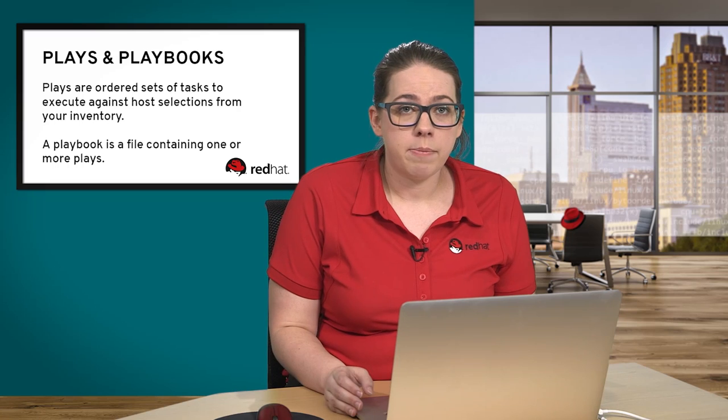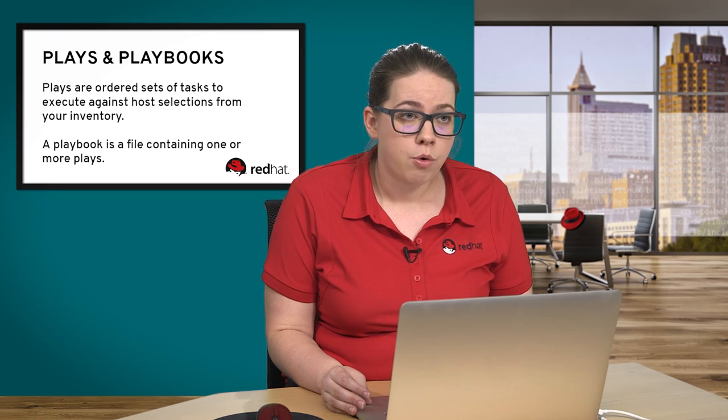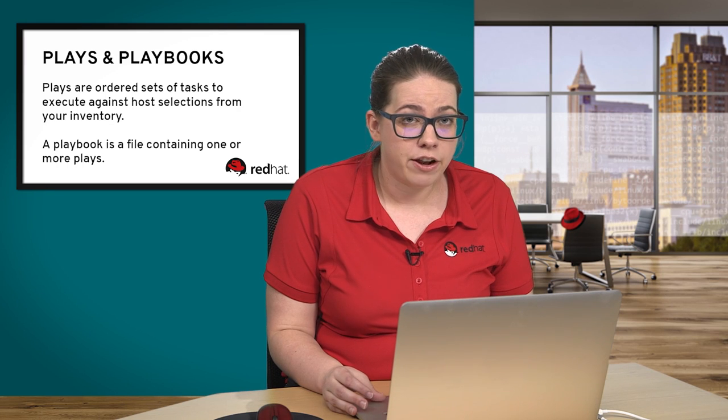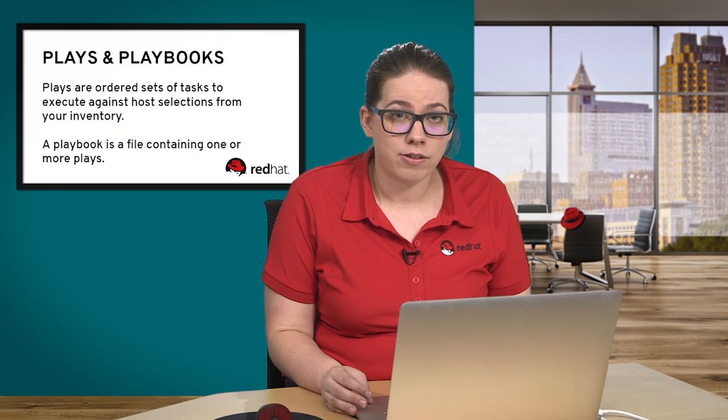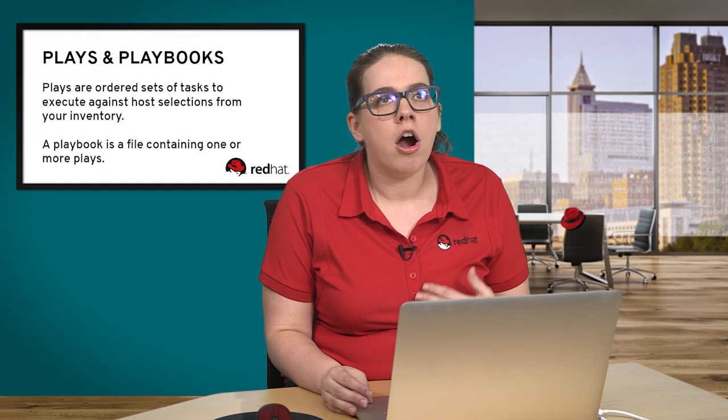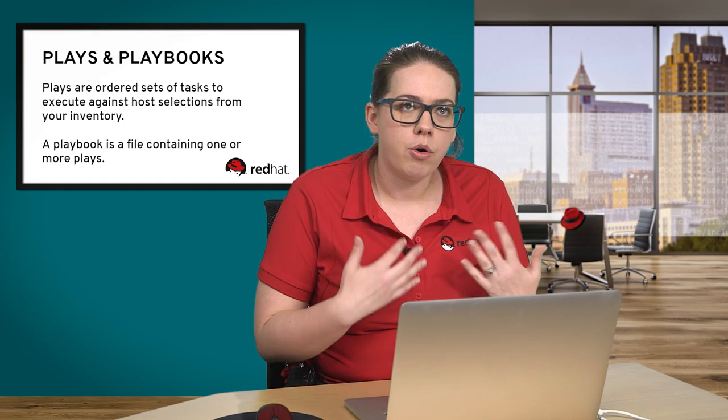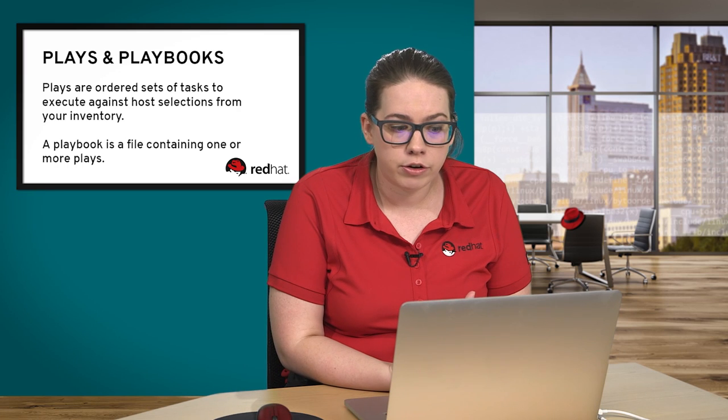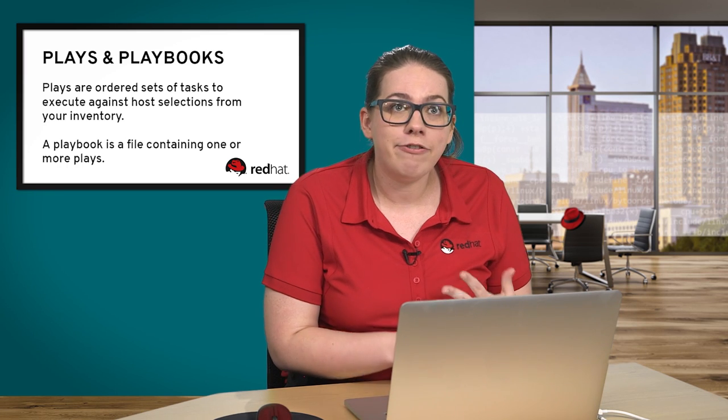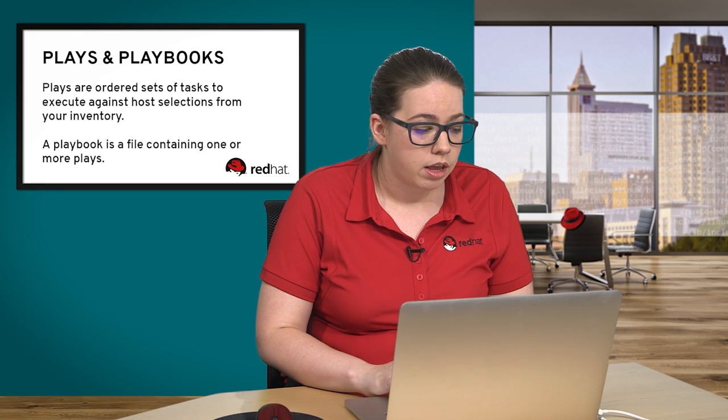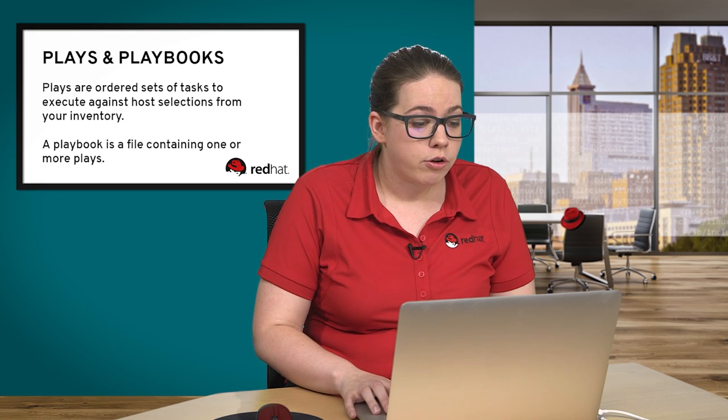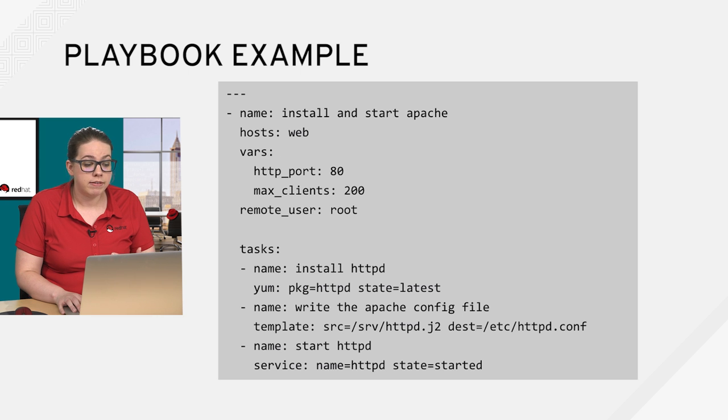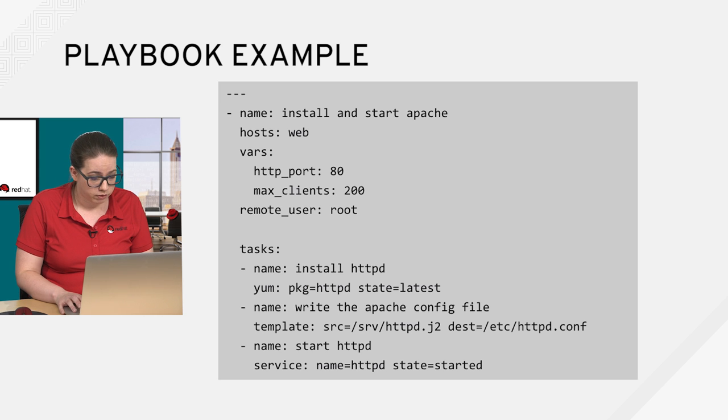So now that we've looked at some example tasks and some handler tasks, we should talk now about what those tasks are going to be contained inside of, which are plays and then consequently, playbooks. So plays are ordered sets of tasks, and those are going to execute against a host selection from our inventory file. And a playbook is a file that contains one or more plays. So you can have one play or you can have more than one play, really up to you.